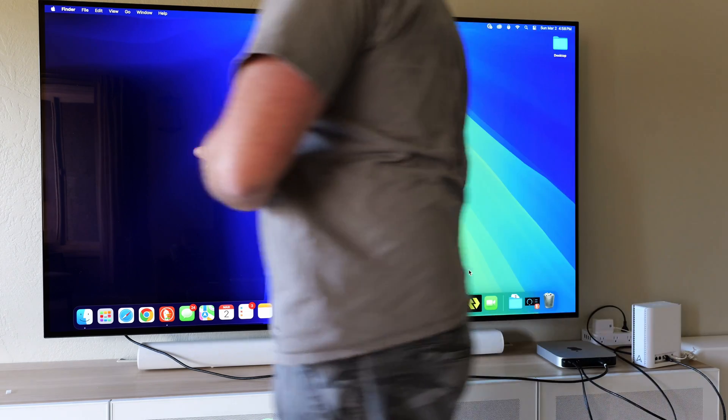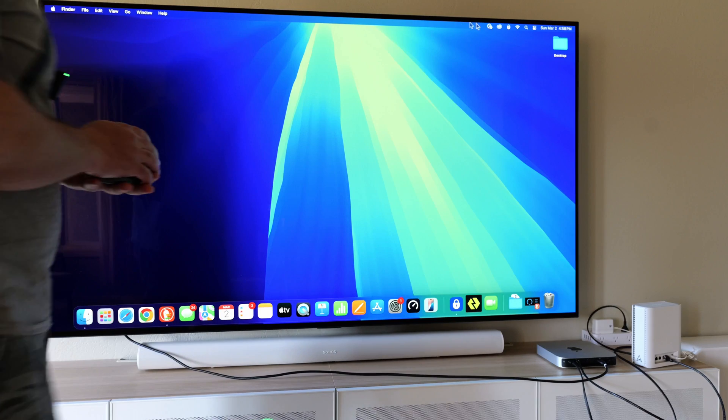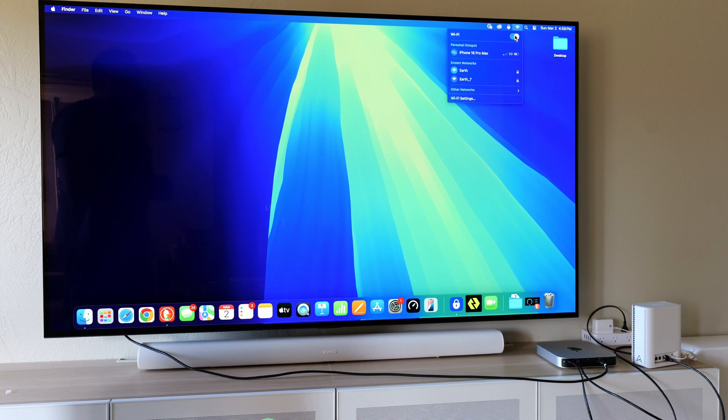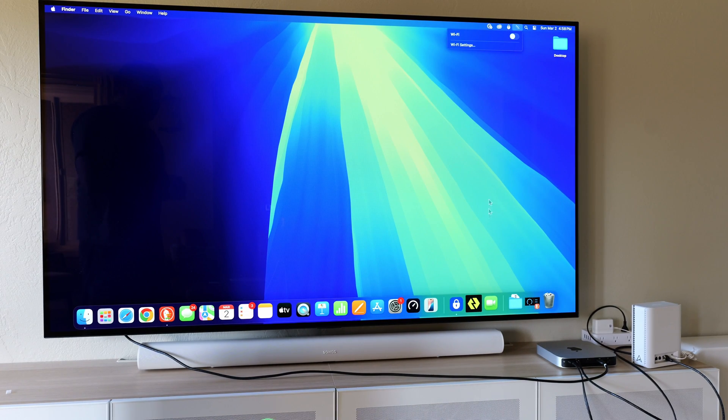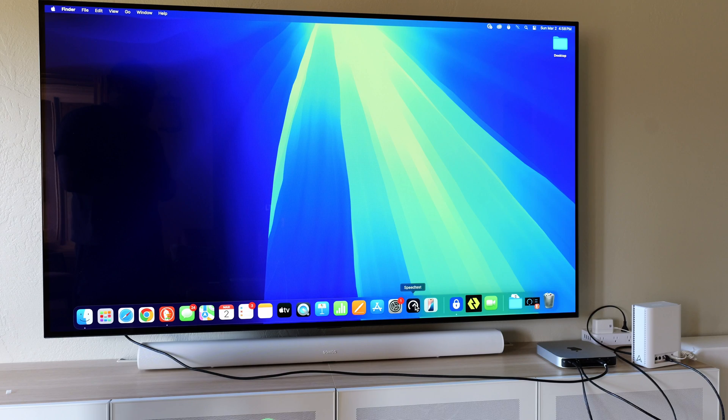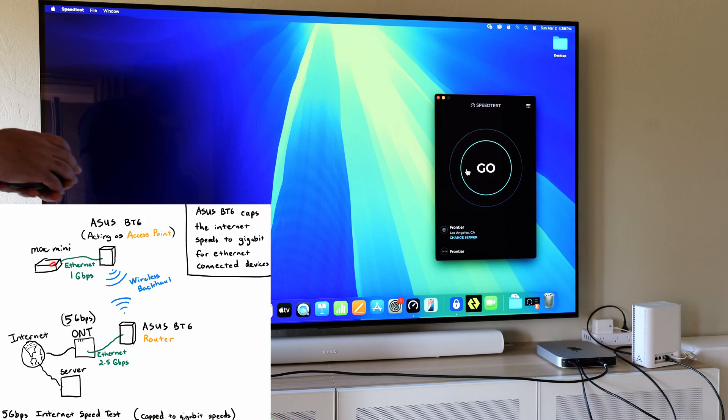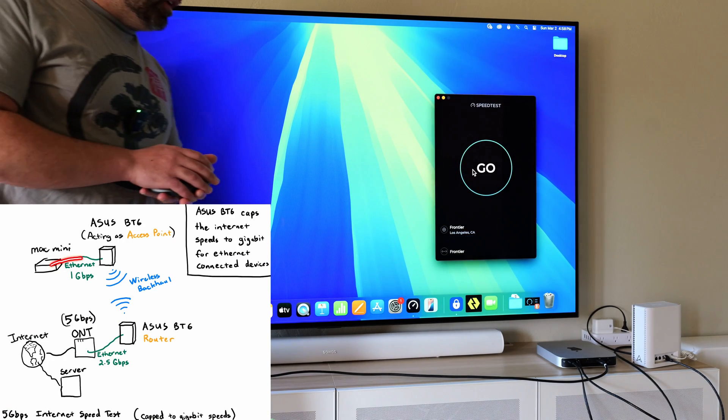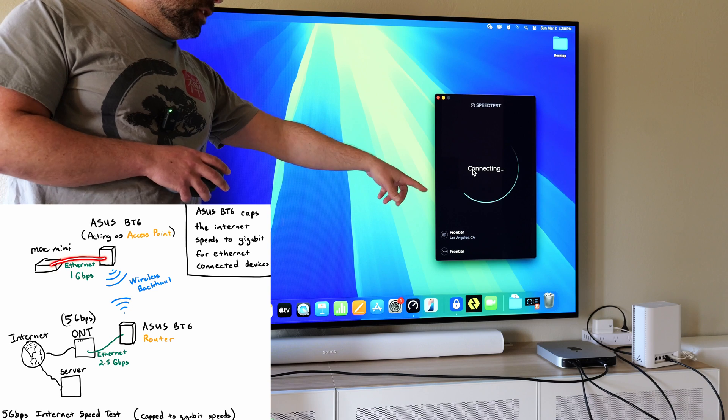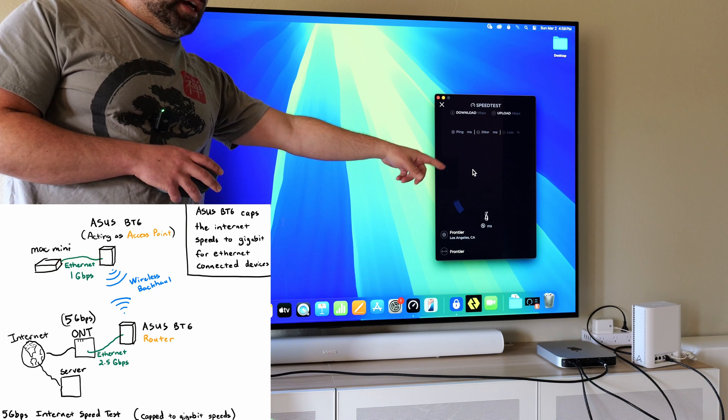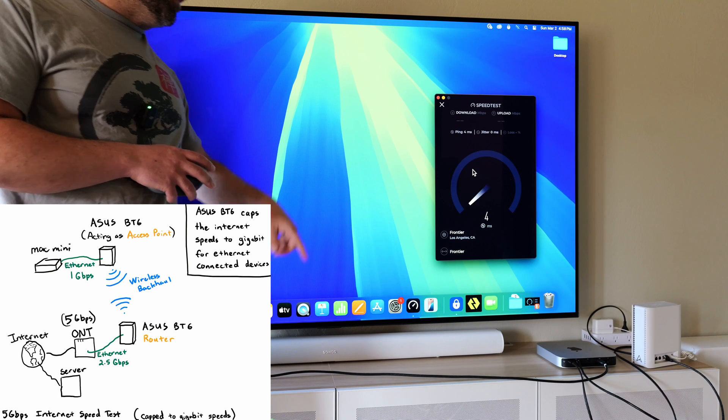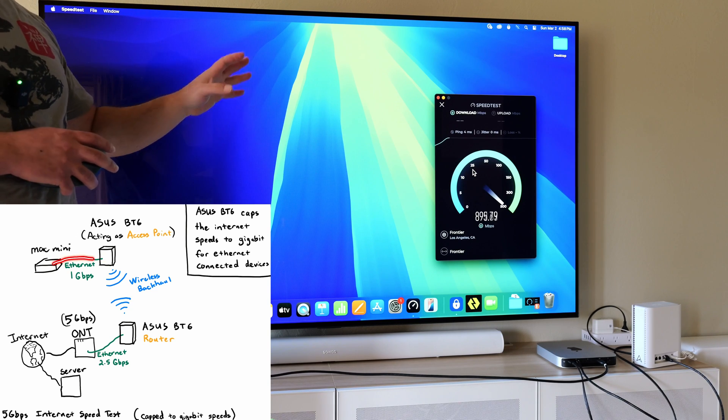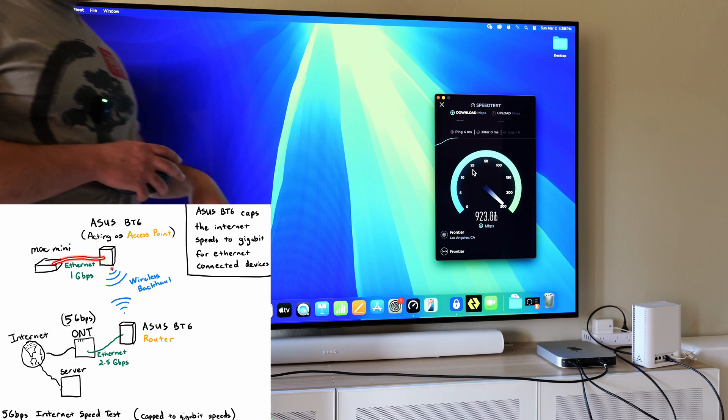I'm going to turn off Wi-Fi and then I'm going to do another speed test. I'm doing this, this router can go much faster. If I can tap into that 2.5, I'm sure I could get to those 2.5 gigabit speeds.